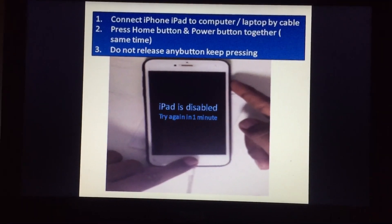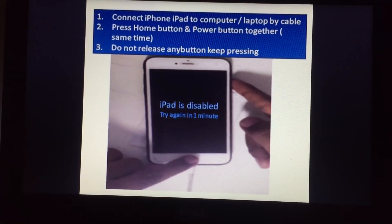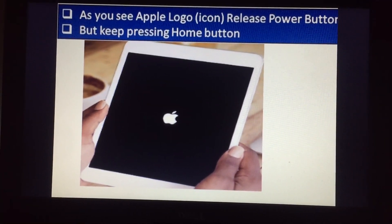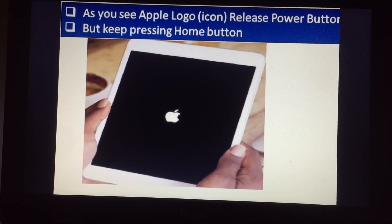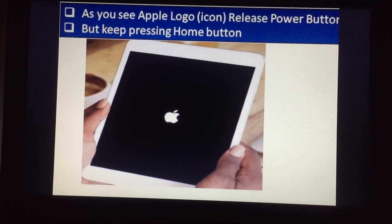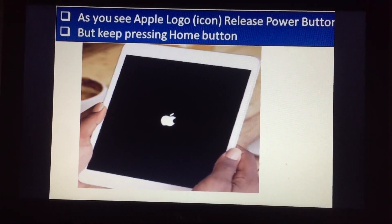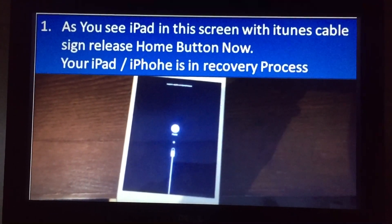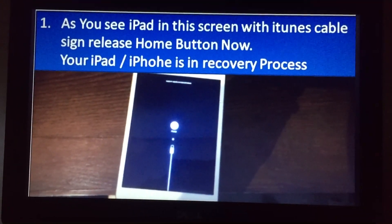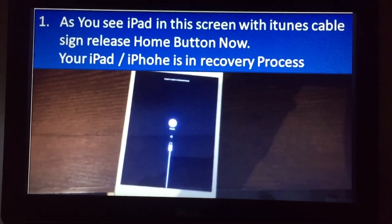Once connected, press and hold the Home button and the Power button together — keep pressing and do not release either button. When you see the Apple logo, release the Power button but do not release the Home button. The Home button is the center button at the bottom of the iPad or iPhone. When you see the iTunes cable icon on screen, release the Home button — your iPad is now in recovery mode.